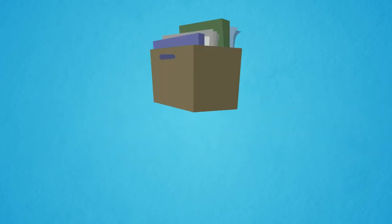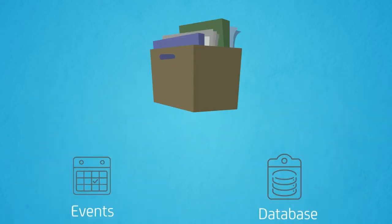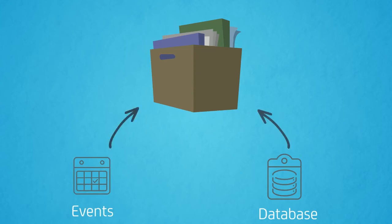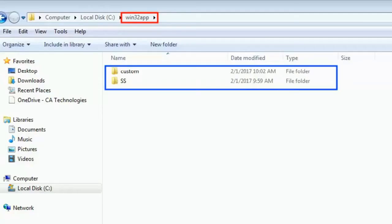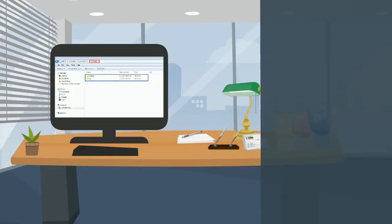Before installation, make sure you preserve the existing SpectroServer database, CA Spectrum event. Spectrum installer by default creates a directory structure while installing CA Spectrum.